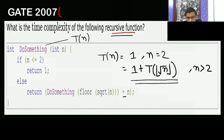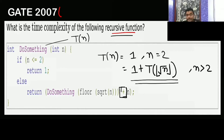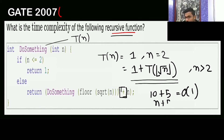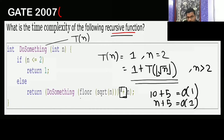Rajdeep is asking why 1. See, after the recursive call T(floor(√n)), you are adding plus n — but how much time does 10 plus 5 take? Constant time. Here we are finding the time, not the sum of n. So after finding T(floor(√n)), you are adding plus n, and that addition requires constant time — which is 1.